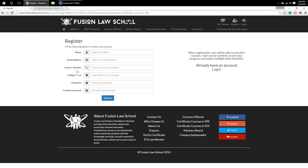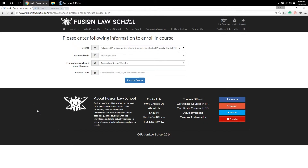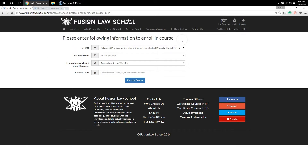The details required are: your name, your email address, your contact number, and your college name. After that, you need to select a password which is at least four characters long, and then confirm the same in the next step. After that, you can click on the 'Register' button.